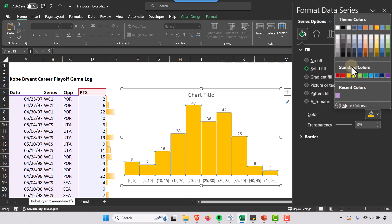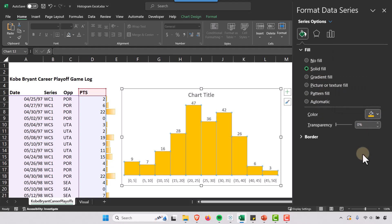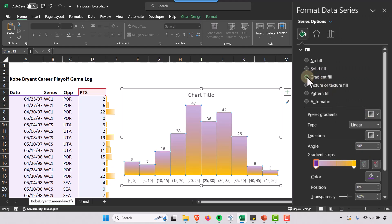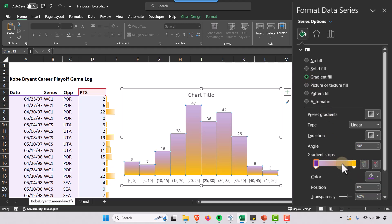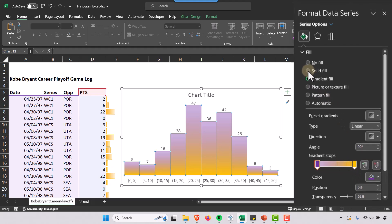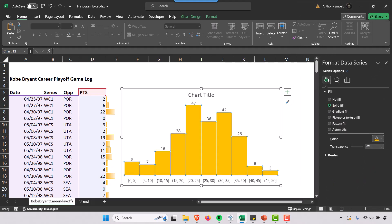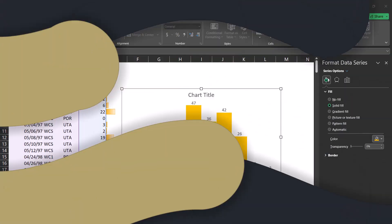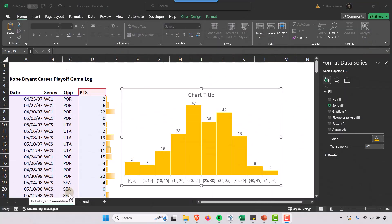And you can also play around with the gradient fill if you like that purple and gold feel. You can add different gradient stops within here and then change the colors. But I'm going to go back to the solid fill.